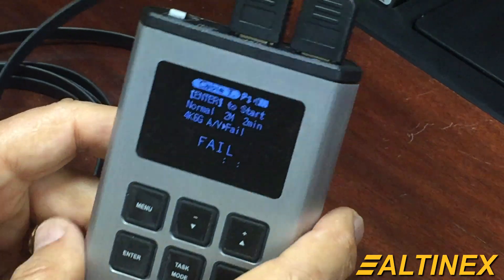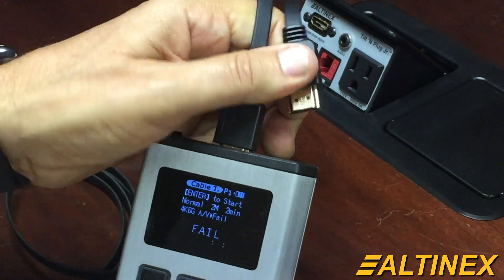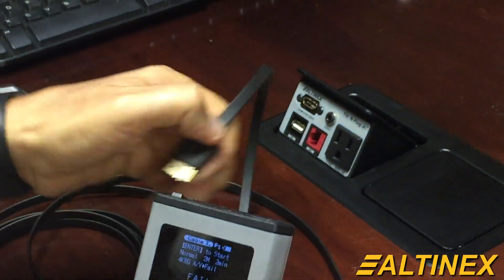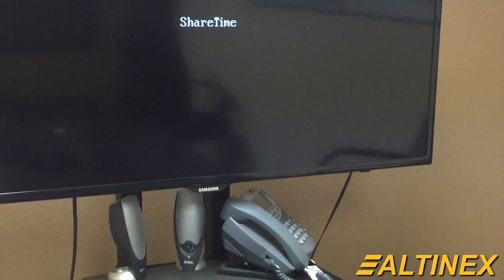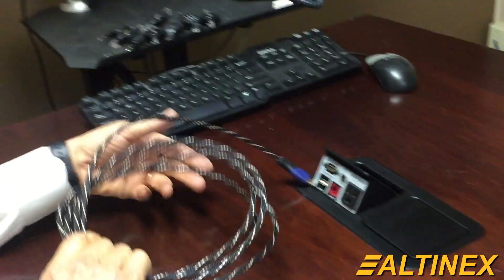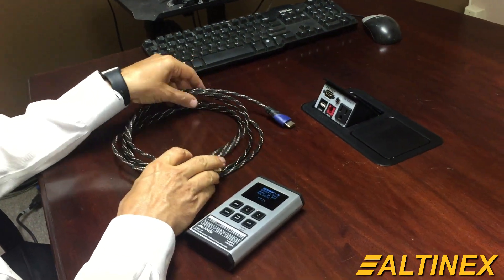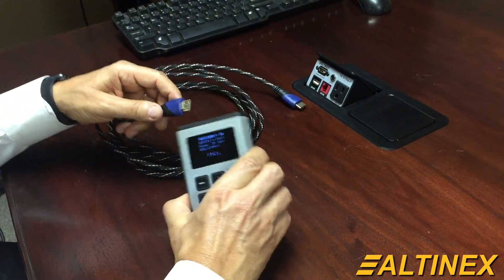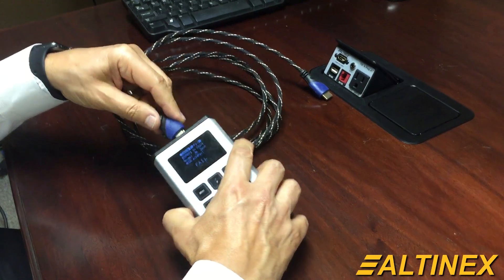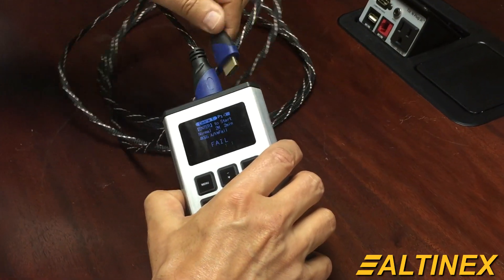I'm going to unplug the cable. We now know that it's a bad cable. Let's see if I can bring a different cable in. Also got it off the internet, and this time I'm going to test it before I use it. So I'll plug it back in the same way.